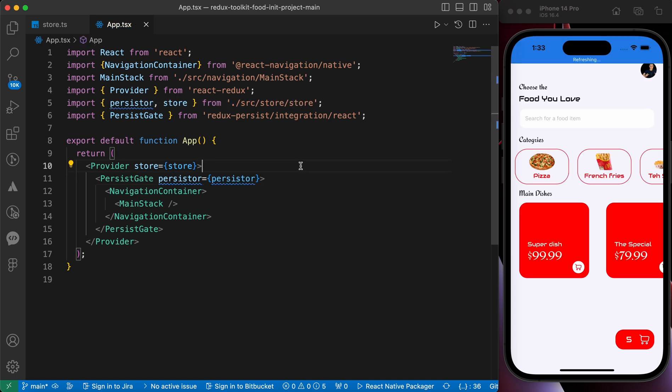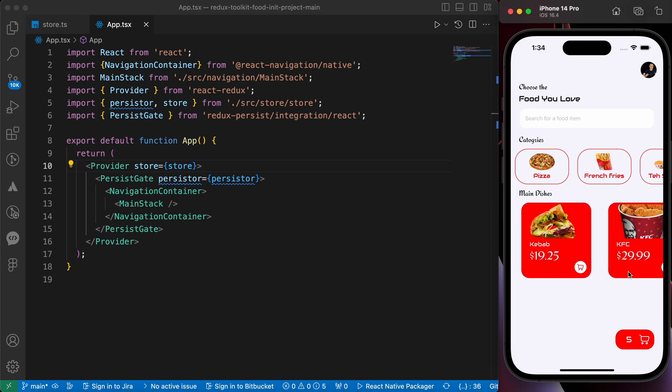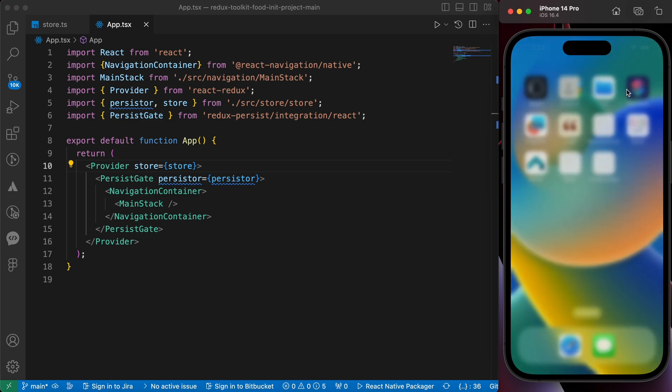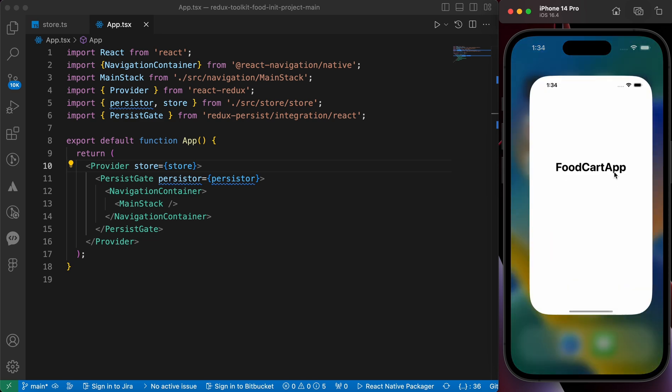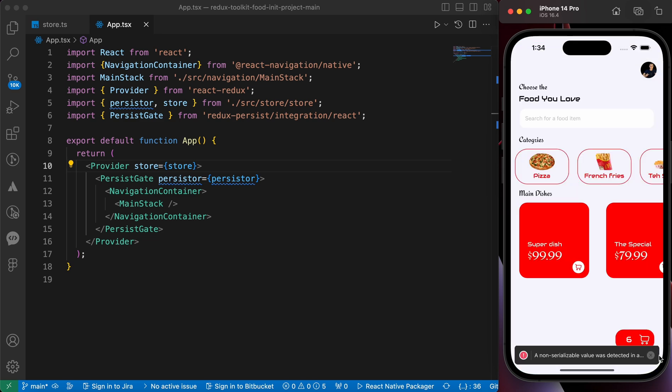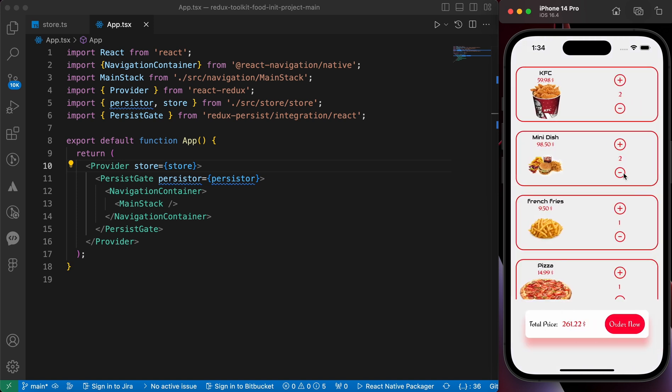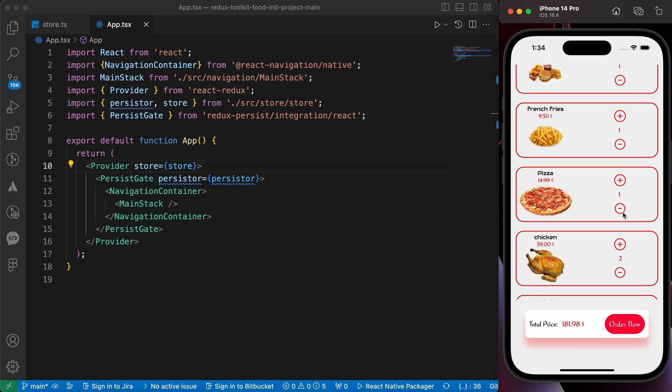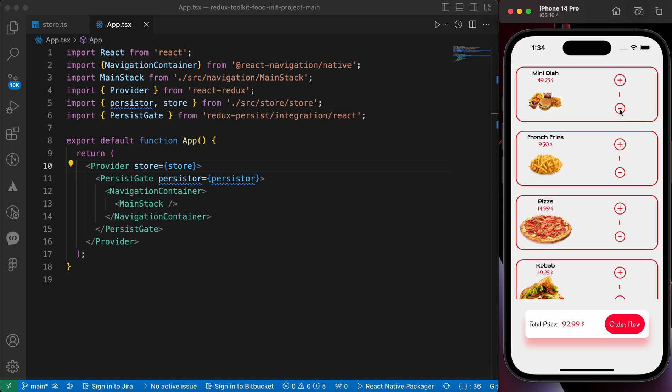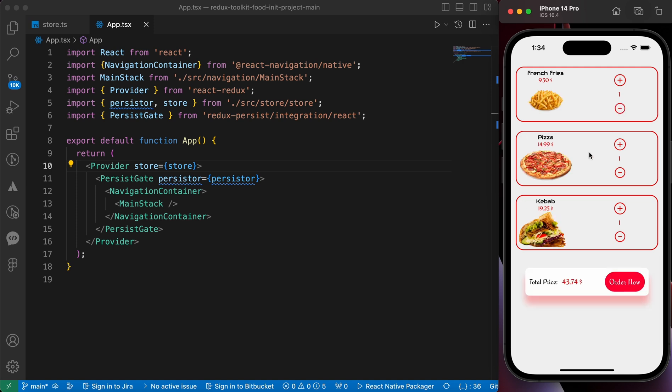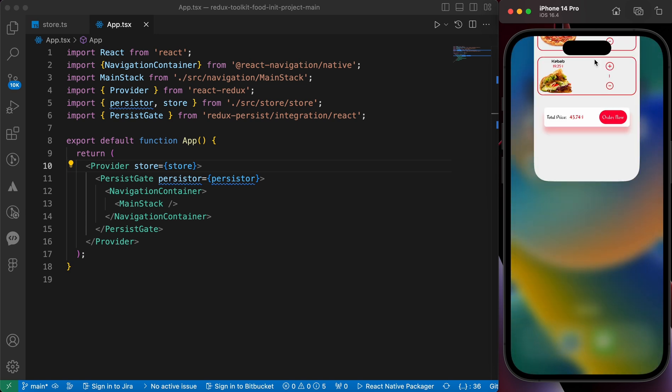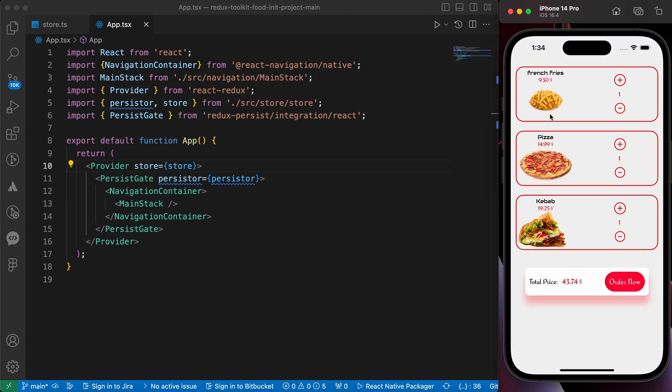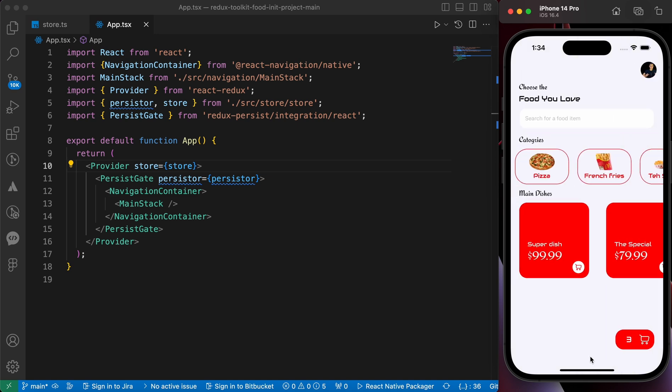Now let's press save and test again. Okay, now we have here five items in the cart. Let's close our app and open it again. Now it's still six. Let's make some changes here. For example, let's make this one and this one. Let's remove this chicken and remove KFC and remove mini dish. Now we have three items: french fries, pizza, kebab. If we close our app and open it again, we still have three items.